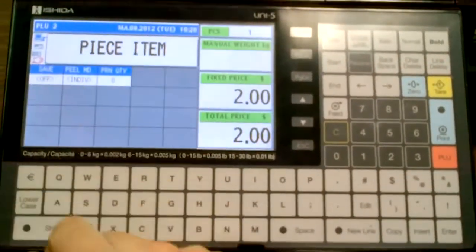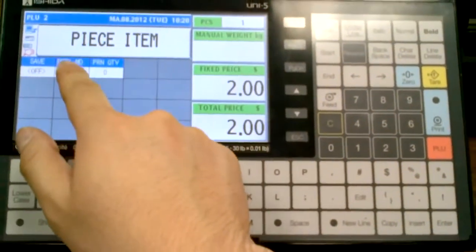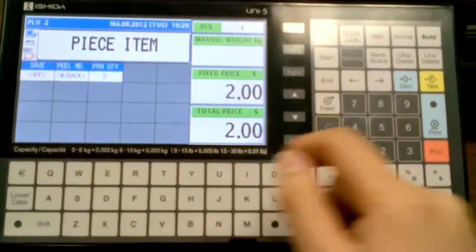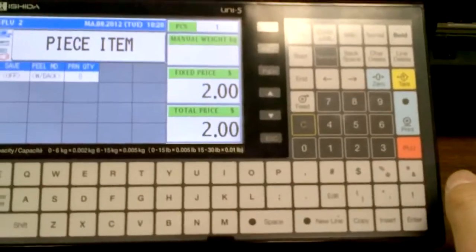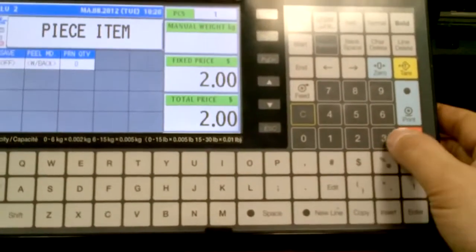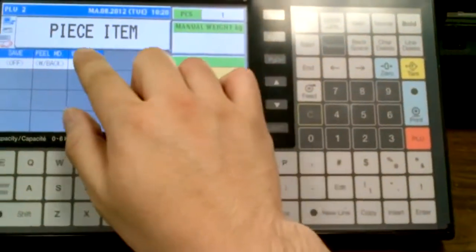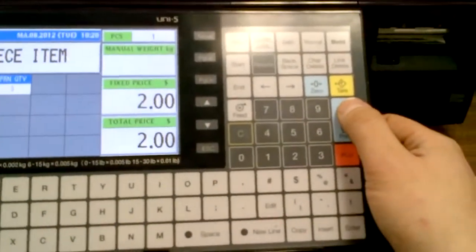Or I can go piece count item again. I'll change my peel mode to with backing, so what that allows is it keeps the labels all on the backing. And I'll print 3 of them, print quantity 3.